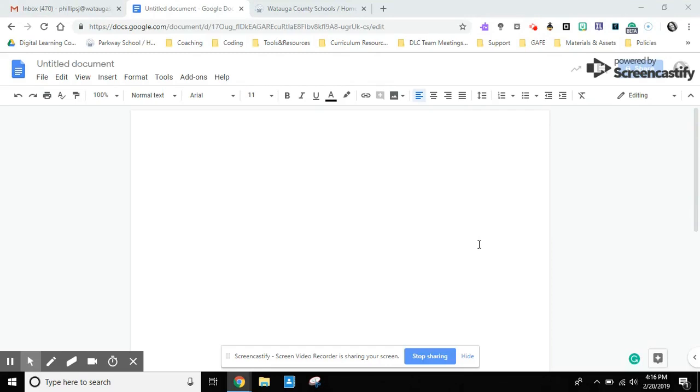Here we are in our untitled document ready to add or insert text, insert images, insert a table, and links.